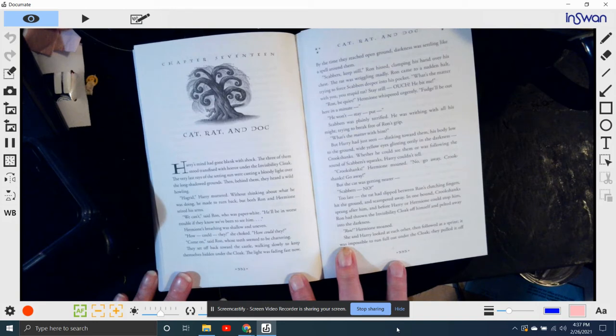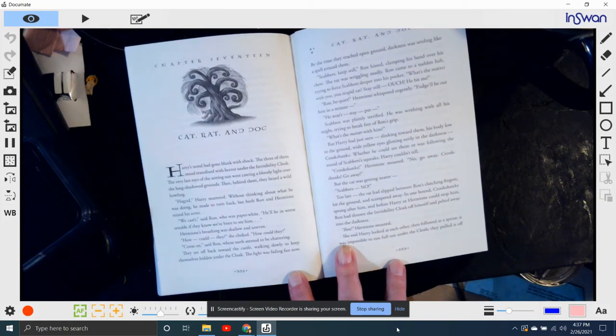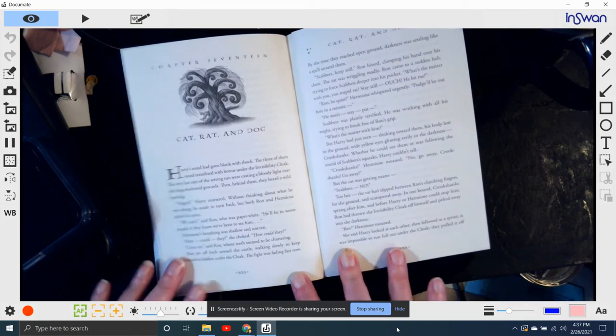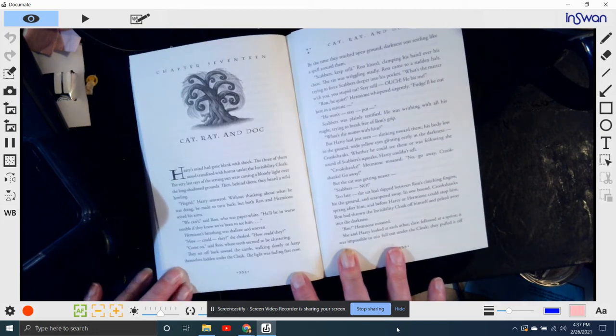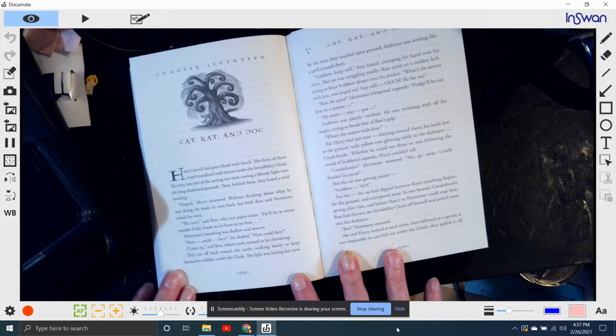Hagrid, Harry murmured. Without thinking about what he was doing, he made to turn back. But both Ron and Hermione seized his arm. We can't, said Ron, who was paper white. He'll be in worse trouble if they know we'd been to see him.